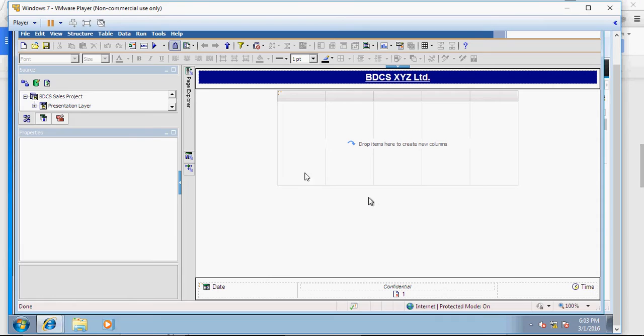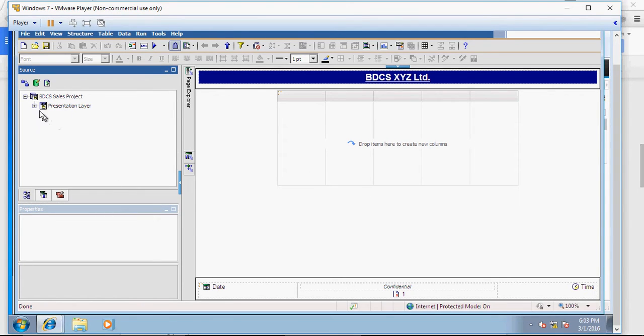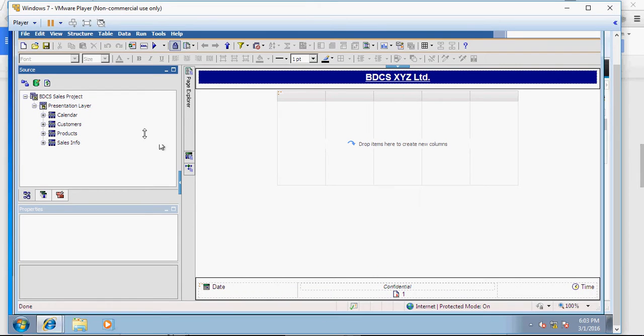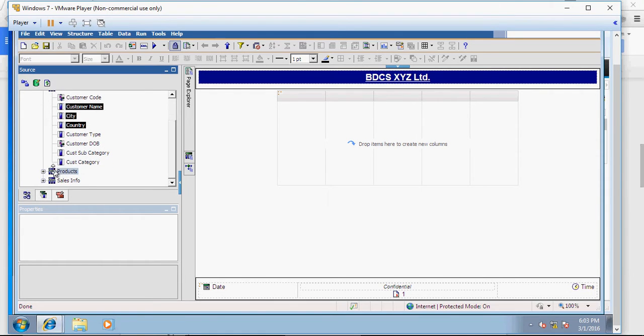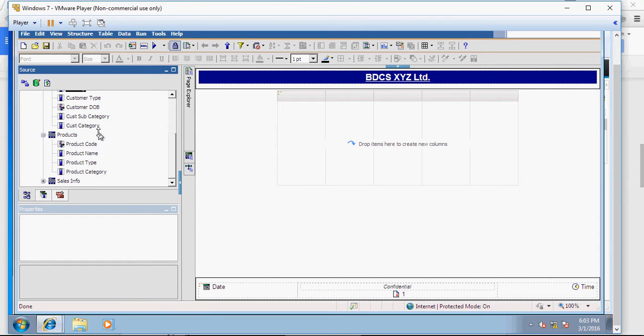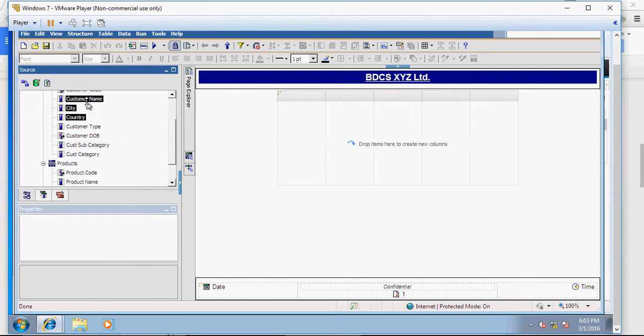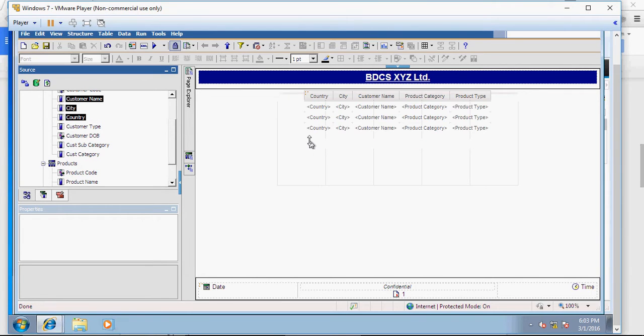And here I'm going to first drag and drop the columns. So what columns? Country, city, customer name, product category, product type. Let's do that. So country, city, customer name. I can select multiple columns by using the control key and selecting the columns. Product category, product type. And drop this on the right side here.